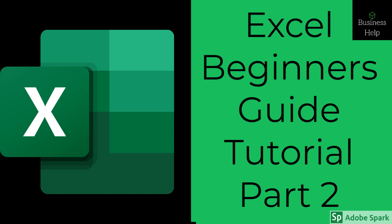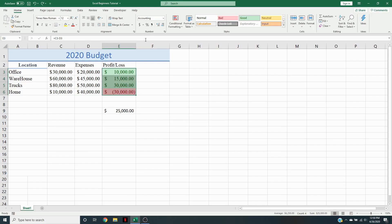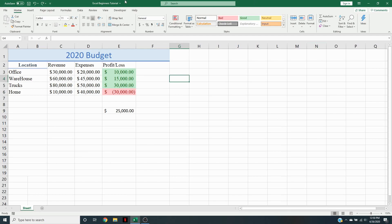Welcome back to Business Help in our Excel beginners tutorial. In this episode we're going to be going over how we can analyze this data further. We can use our different formulas here, and we're going to be going over some formulas as well as a couple of charts.